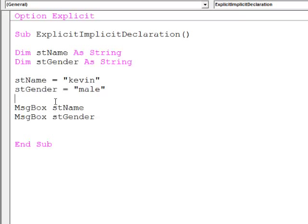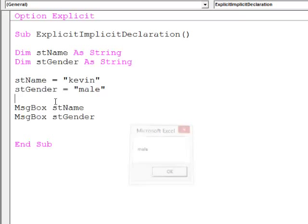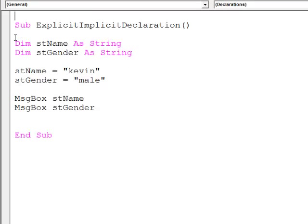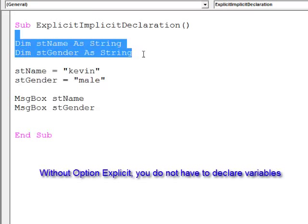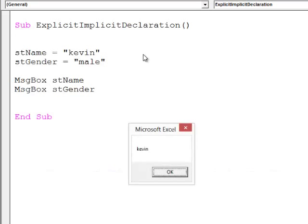Let's run this program and as expected I see two message boxes one after another. If I remove option explicit from the top of the module, I can get away without declaring these variables at all. Let's test this. It still works.